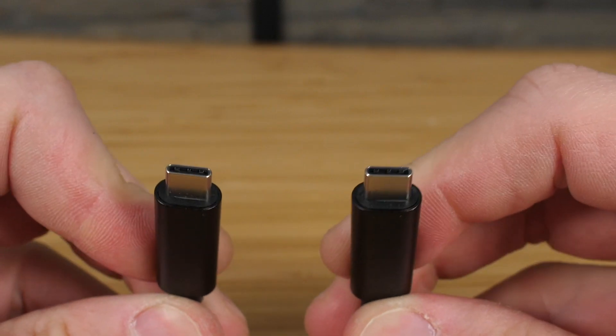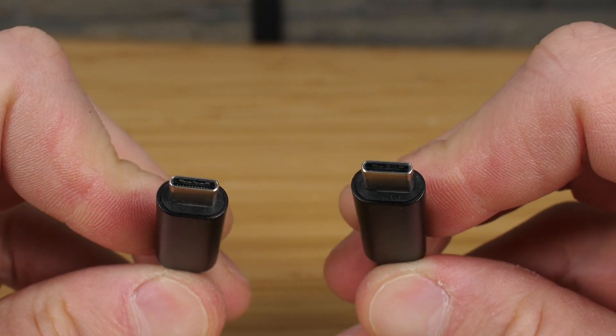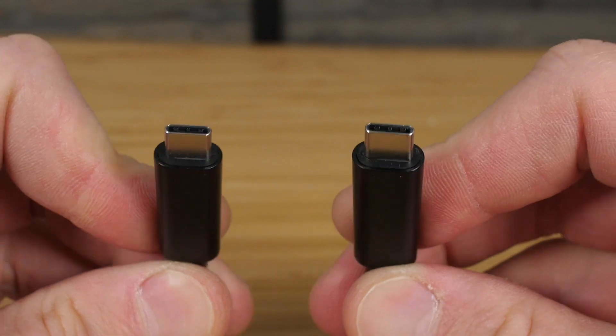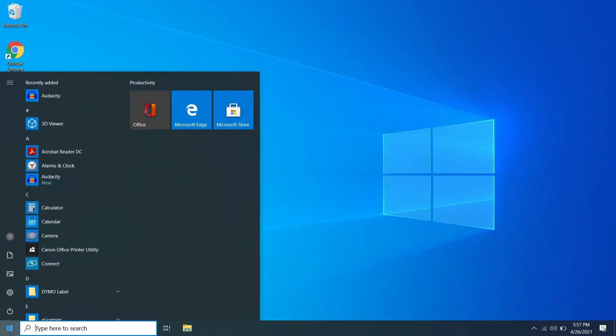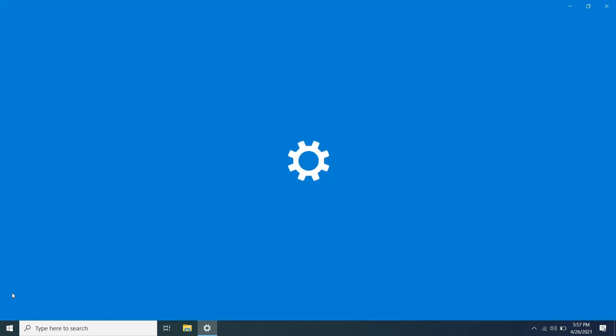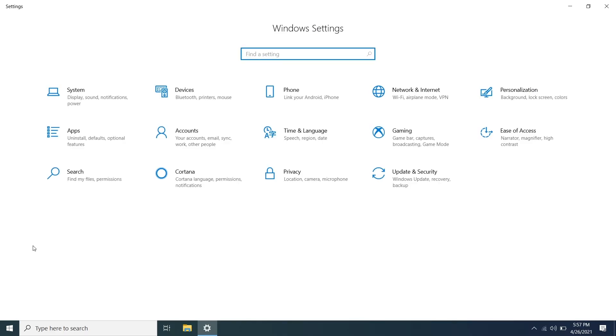Alternatively, you can use a USB-C to USB-C cable. Next, open Settings, select System, then Sound.